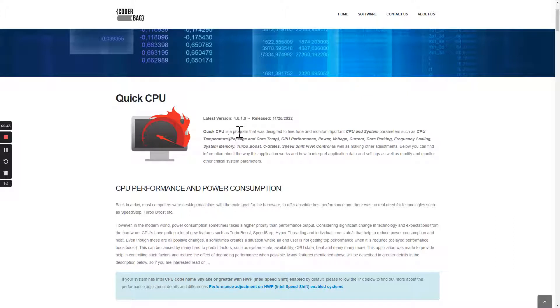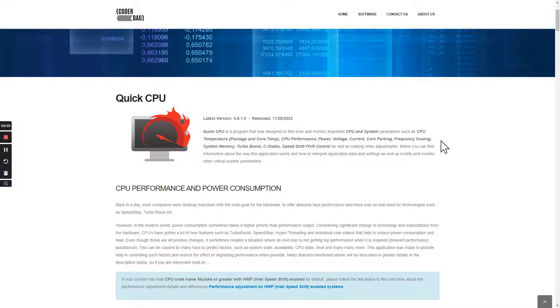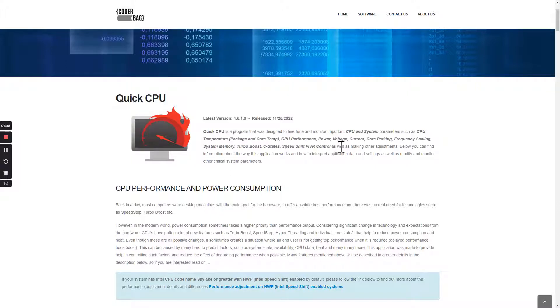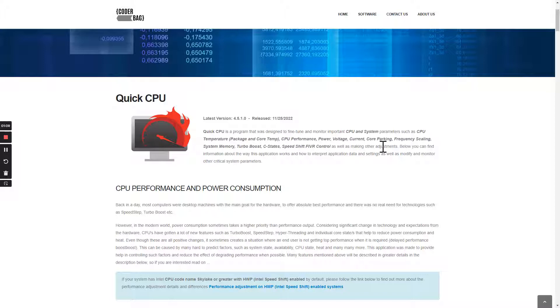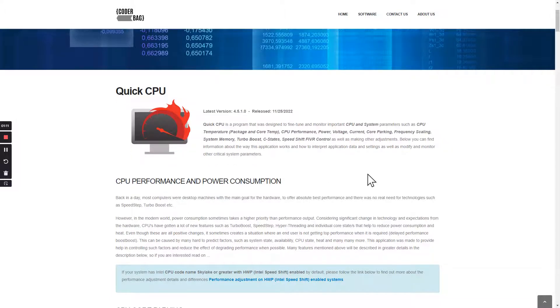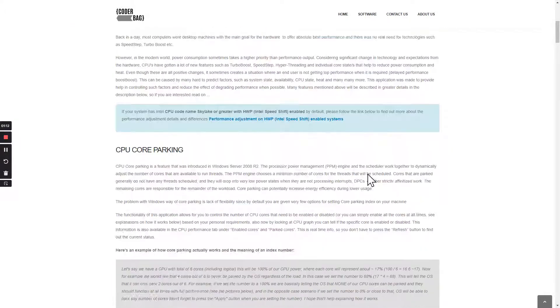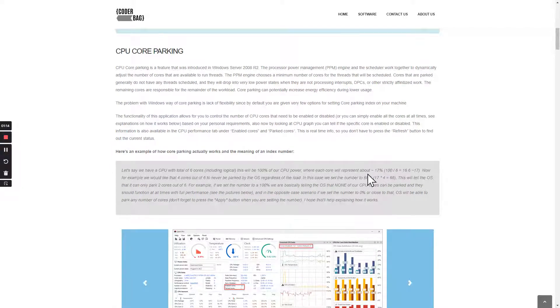For a lot of you who do not know what Quick CPU is, it fine-tunes and monitors your CPU and system parameters such as CPU temperature, packaging, core CPU performance, power voltage, current core parking, frequency scaling, and system memory, turbo boost, C states, and speed shift, as well as making other adjustments.